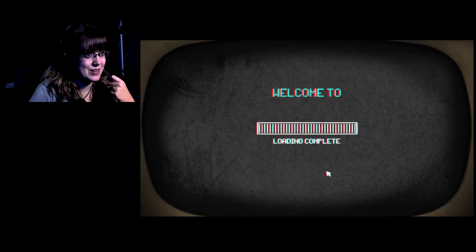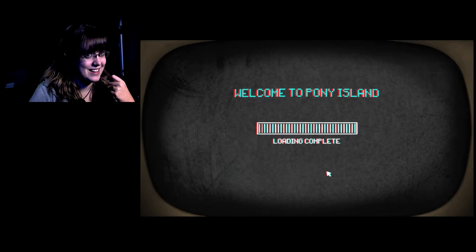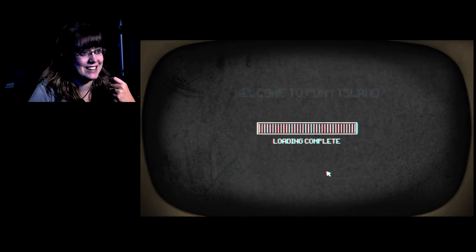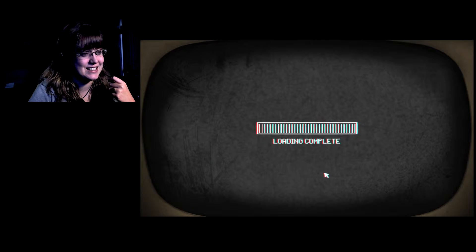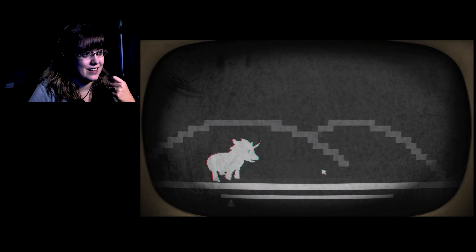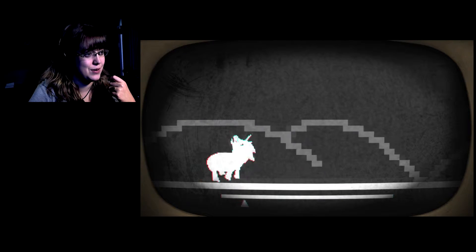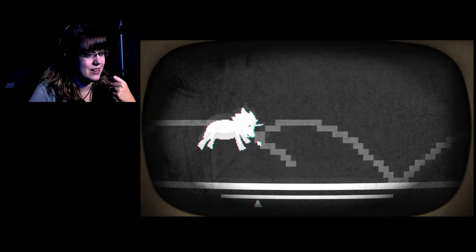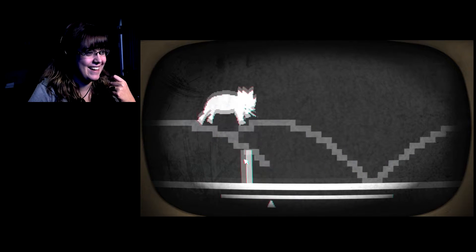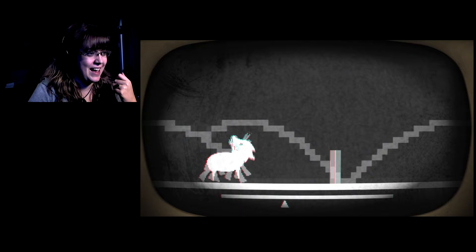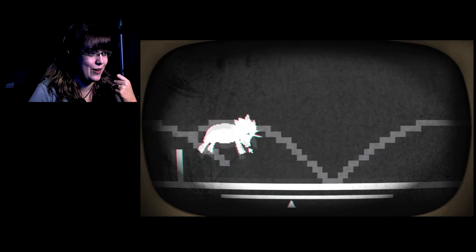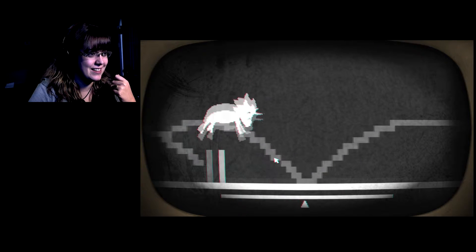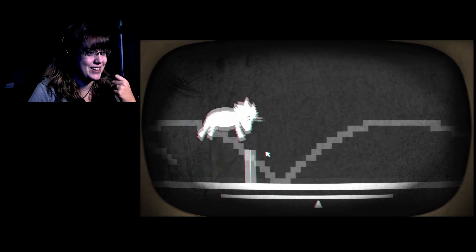It's almost time to play, welcome to Pony Island. I'm scared, like legitimately scared.